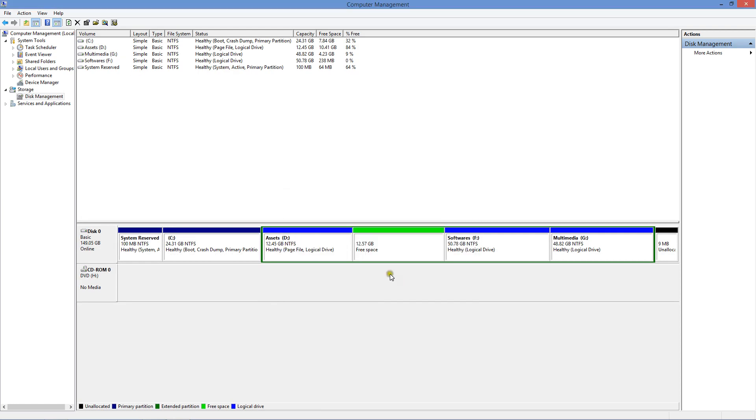As you can see, this 12.57 GB which I just deleted has become free space. This free space I can add to F drive or G drive, but I want it on the D drive. If you want it on any other drive, you can follow the same steps I'm going to show you right now.